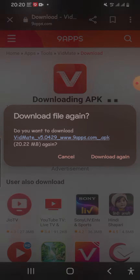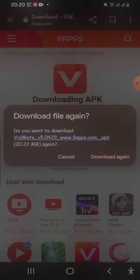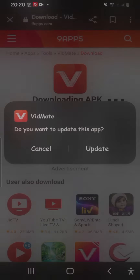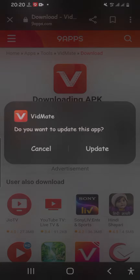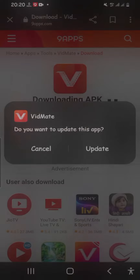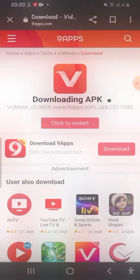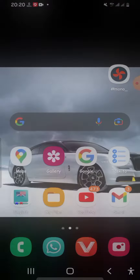Since I already have VidMate installed, I just tap on it. If it's your first time downloading, it will say 'Install' — so you tap install. Since I already have it, I'm just going to cancel this.